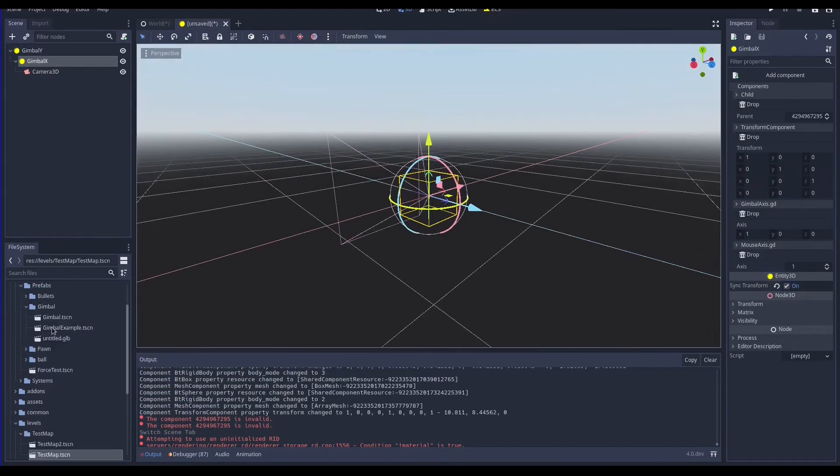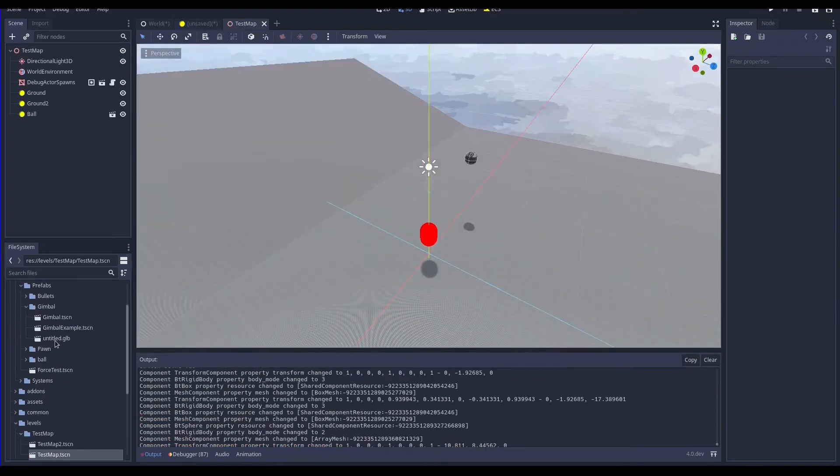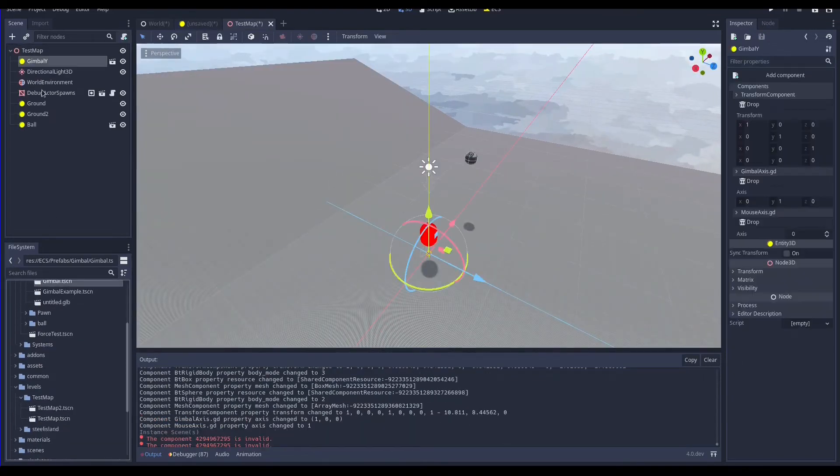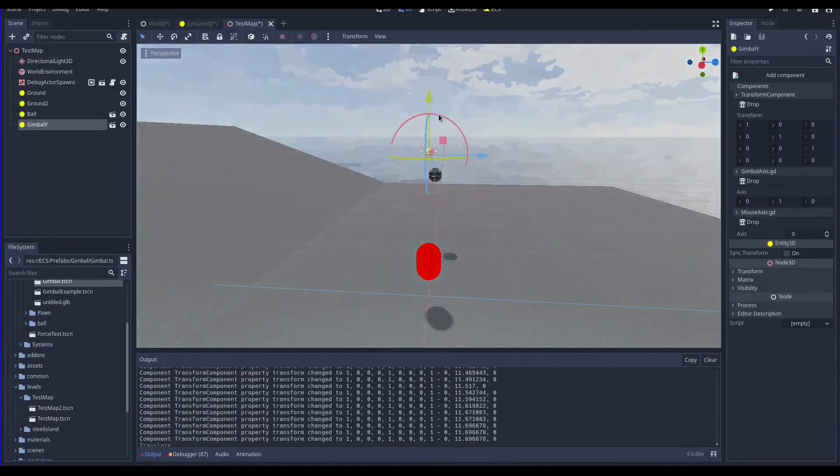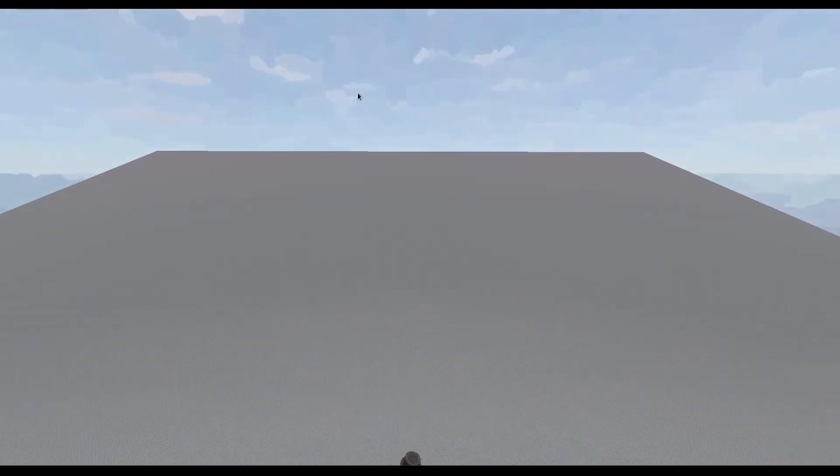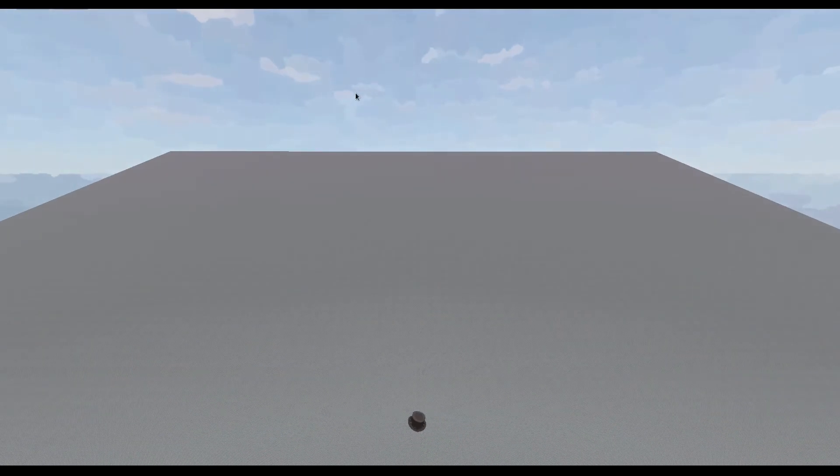Now we can place this new scene in our level and we can even play it. Of course nothing moves when I move the mouse because the system is not yet created.